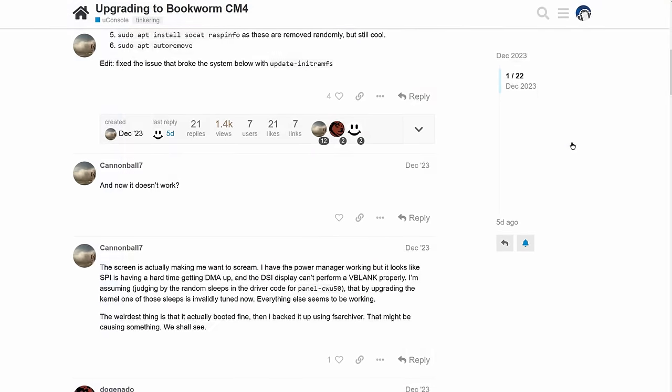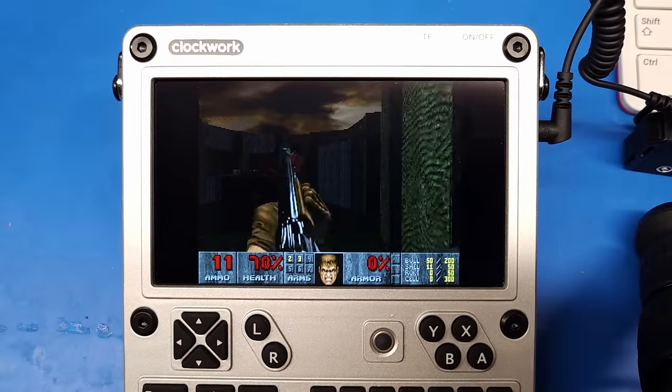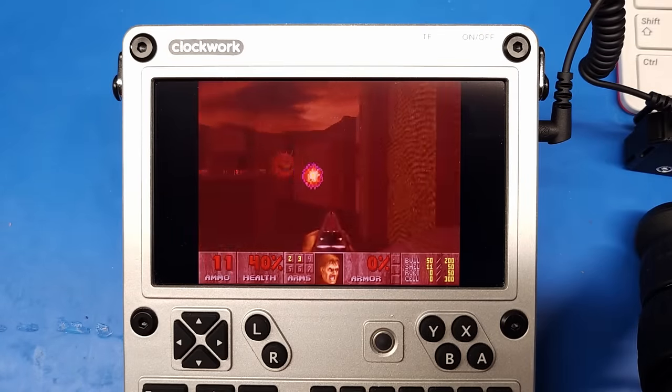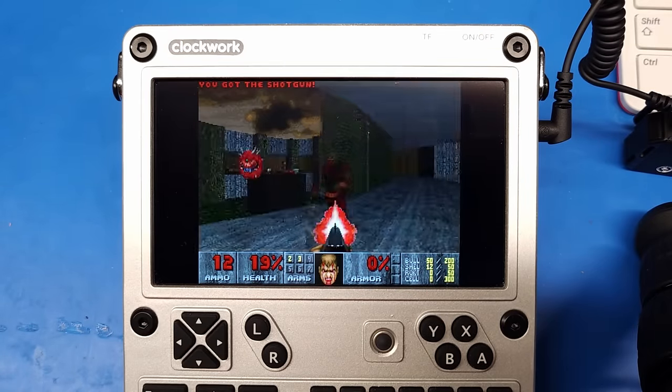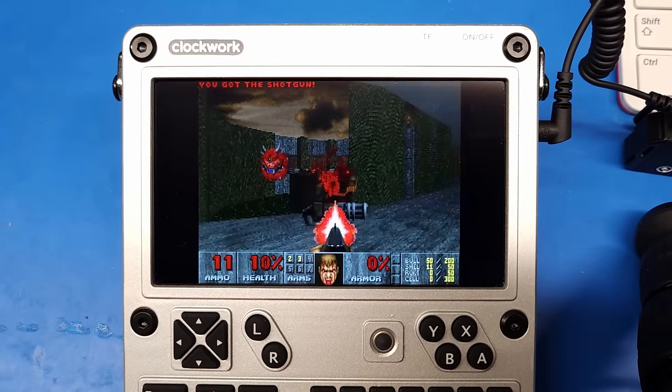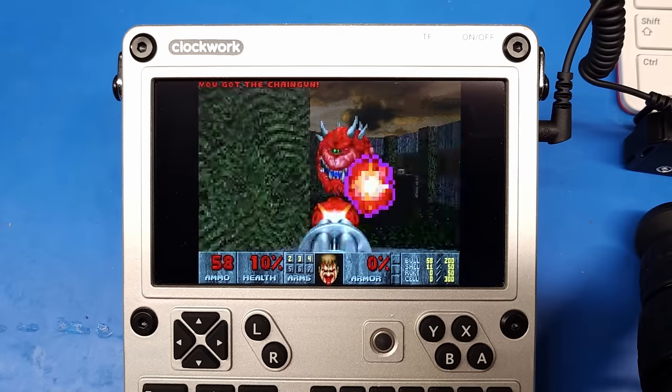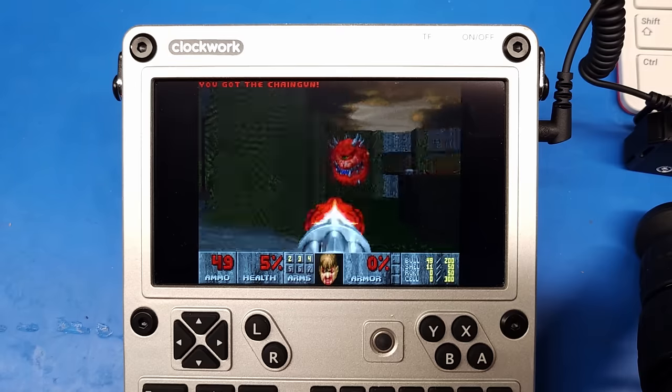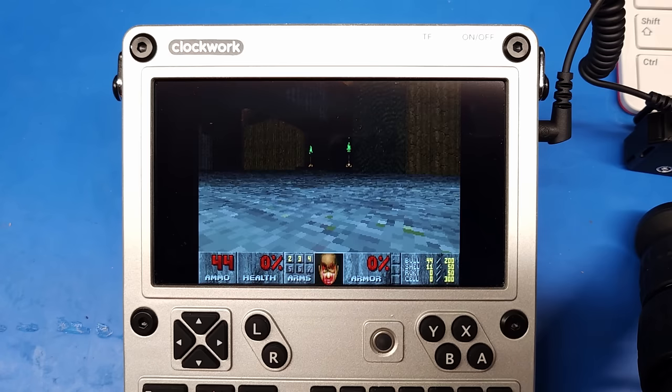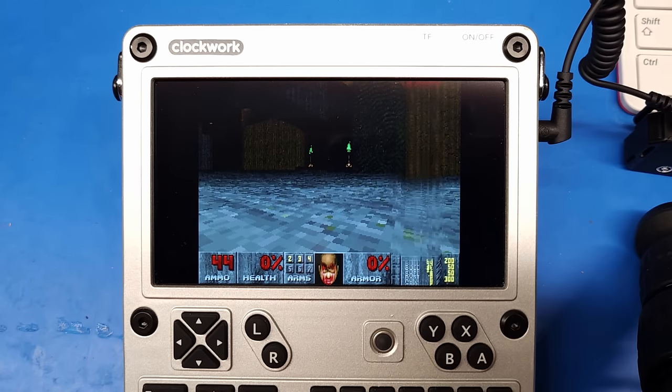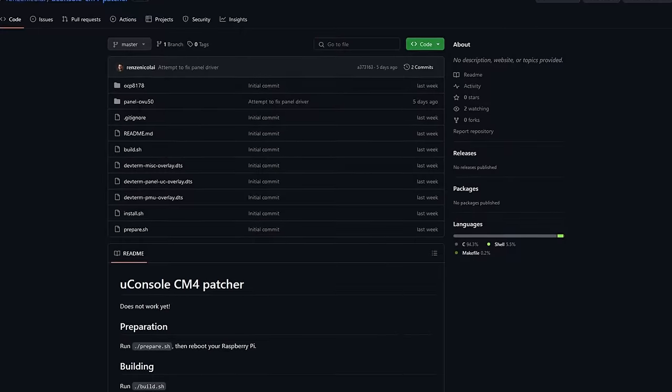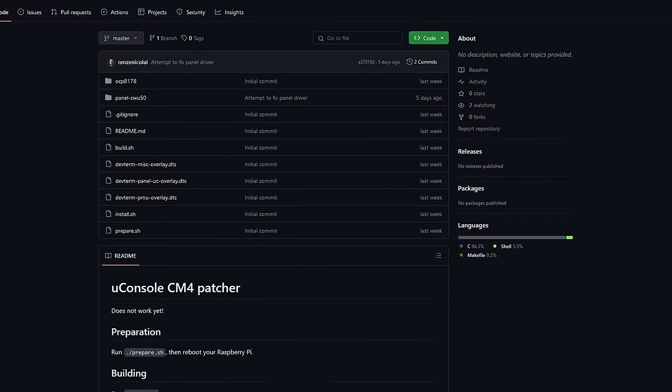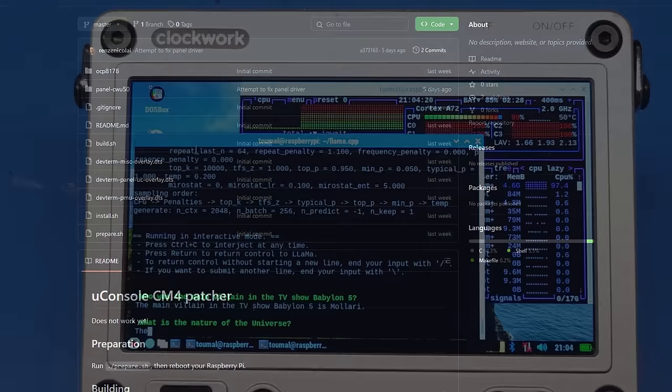But do you really need to be on the bleeding edge? I personally think that, for a device like this, always having the latest Linux kernel isn't that important. That said, I do hope that we'll see native support in future versions of Raspbian and other distros, and there is work underway to automate this process in the future, like this kernel patcher by Renze Nicolai, which isn't finished just yet.